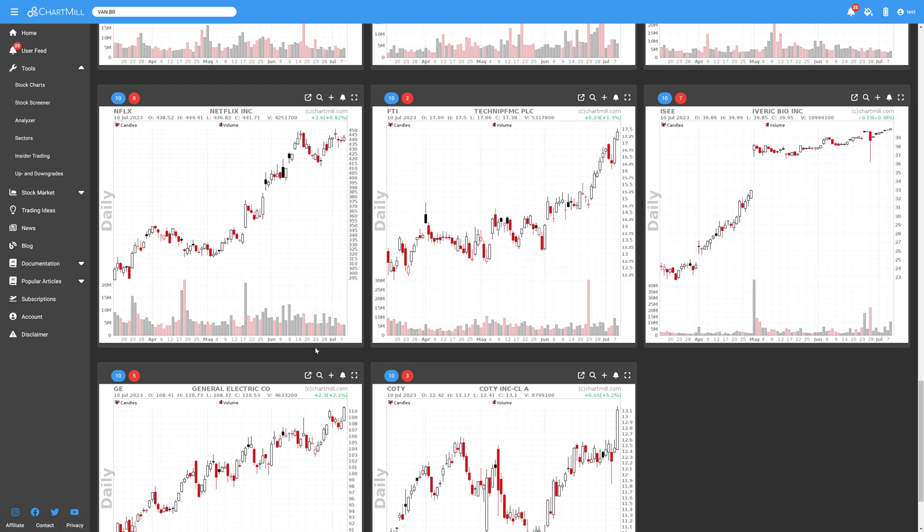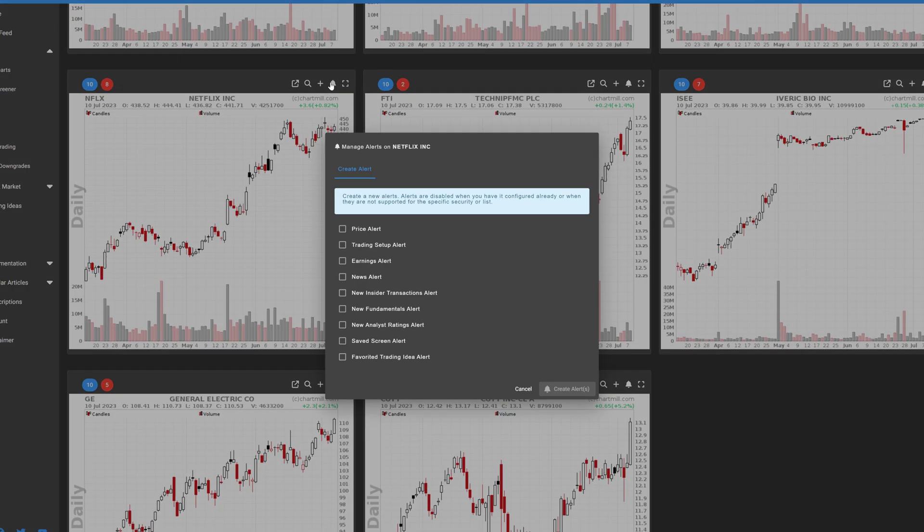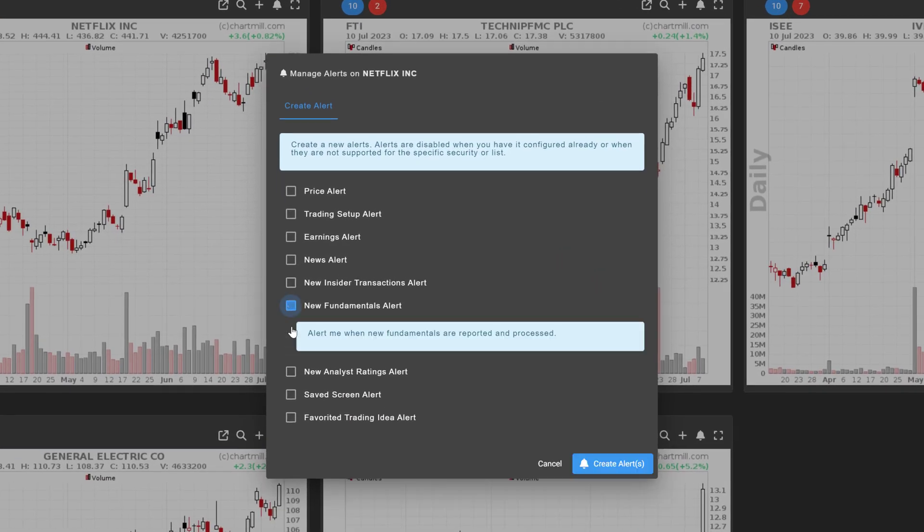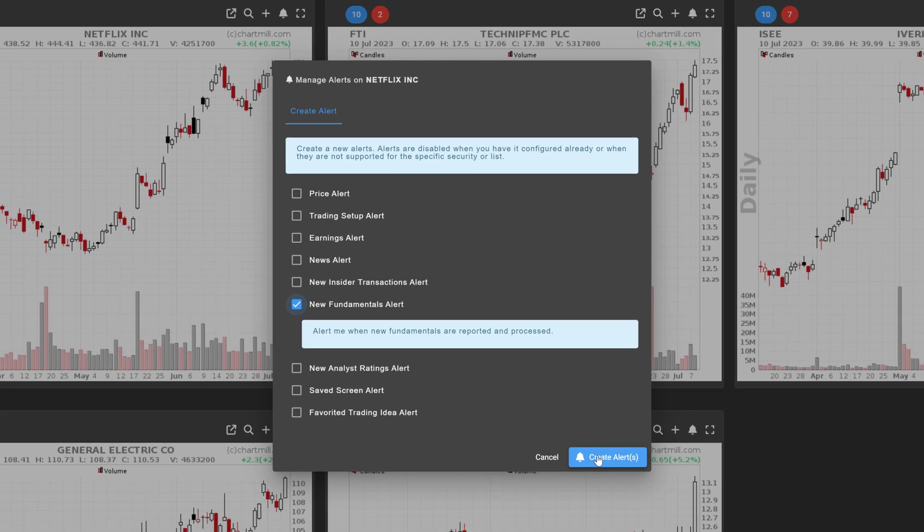The fundamental alert notifies you as soon as new fundamental data is available in Chartmill. This item is closely related to the earnings alert. As soon as the fundamental data for the most recent quarter or year are available in the platform, you will be alerted.